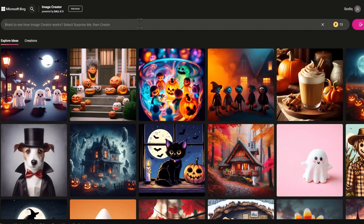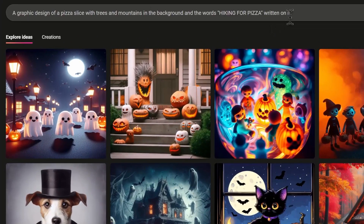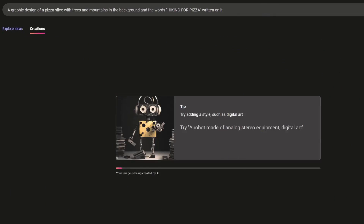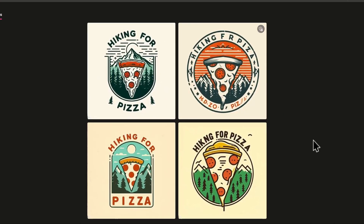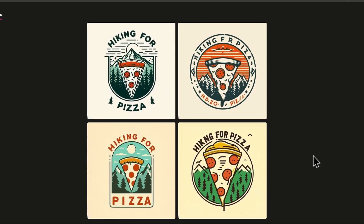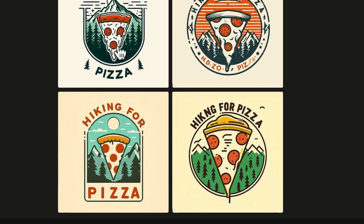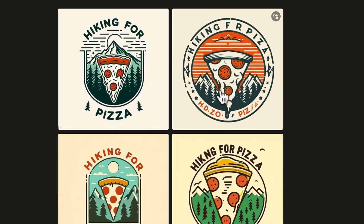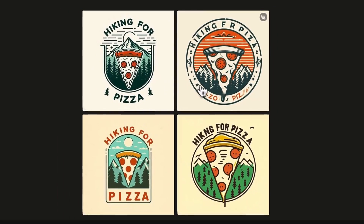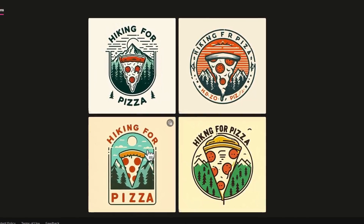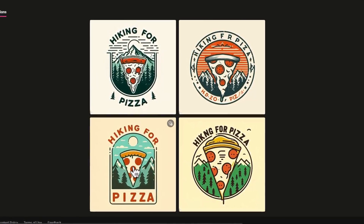To try it out, simply enter your prompt in the box above and click on Create. In my demo here, I asked it to draw a pizza slice with trees and mountains in the background and the words "Hiking for Pizza" written around it, and it generated four images. It wrote the text correctly for the left two designs but didn't get it right for the others. This is, however, a big improvement from DALL-E 2, which can't handle designs like this, and you can choose any of them to customize or download.